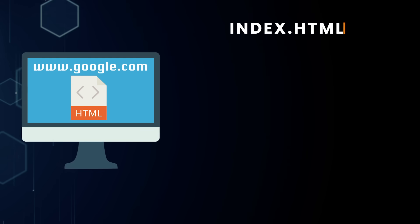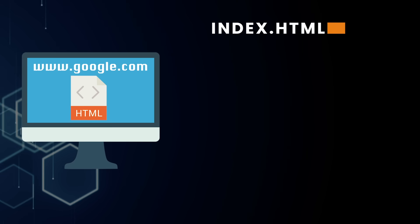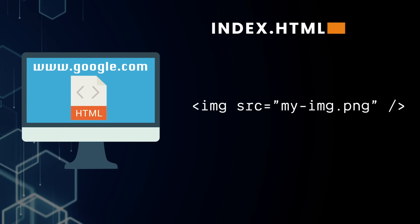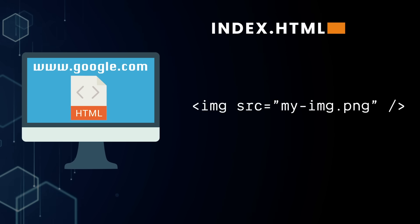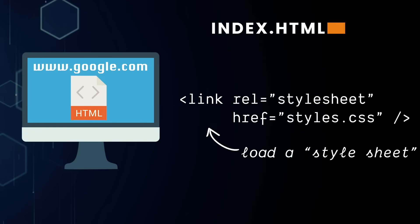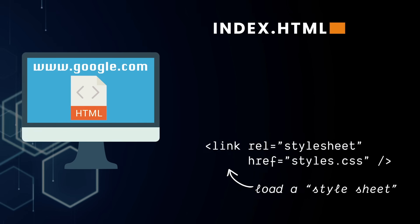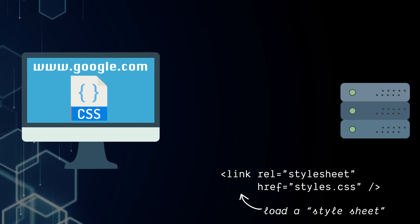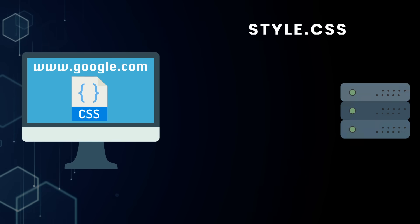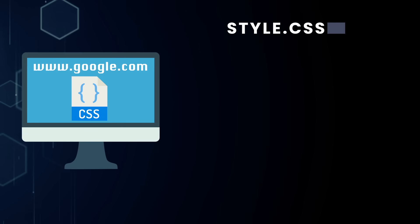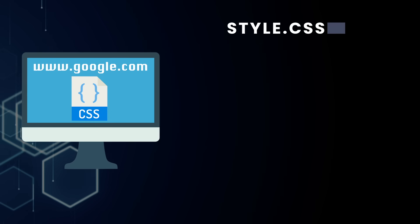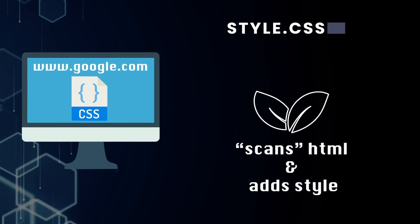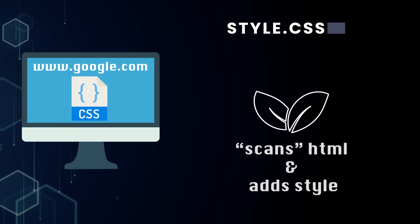We also have standalone tags. Essentially, these tell the browser to load additional assets, whether that's an image or additional files. One such file might be a CSS file, which creates an additional request to the Google servers. When we receive it, it'll scan through our loaded HTML and add styling.